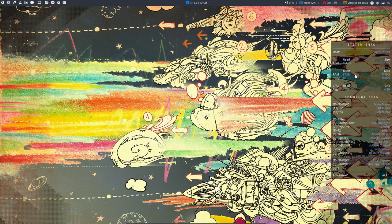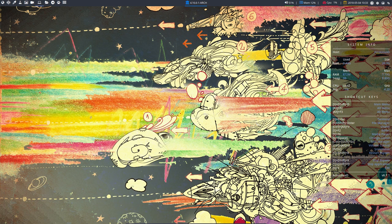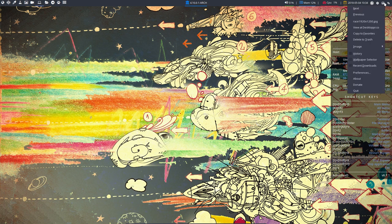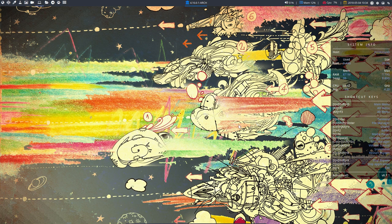So we have right here this Conky that's really not needed and this is Variety kicking in, never chose a wallpaper, it just chooses it from desktoper.co which is awesome.